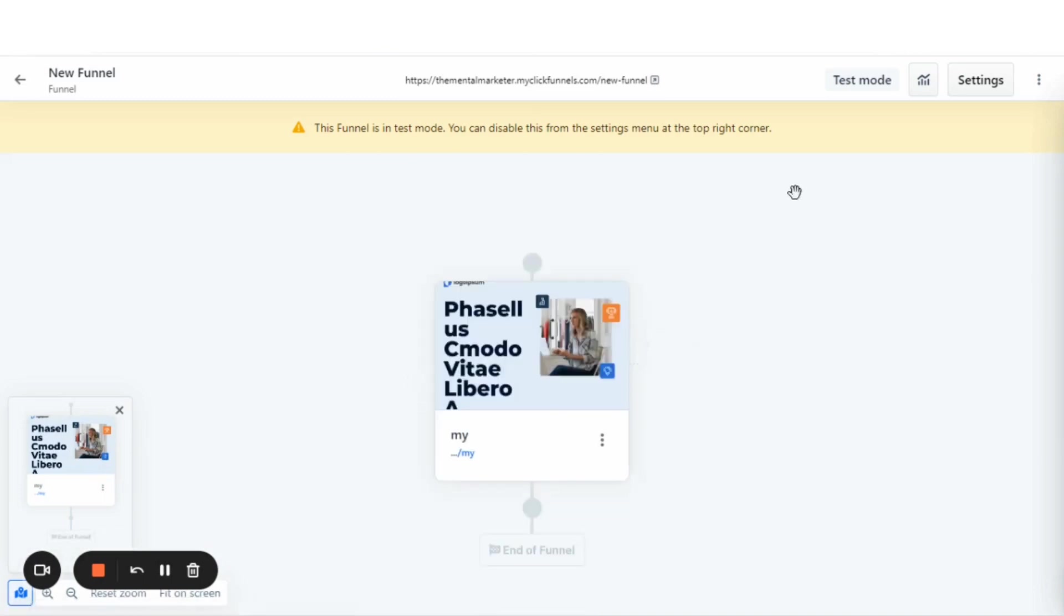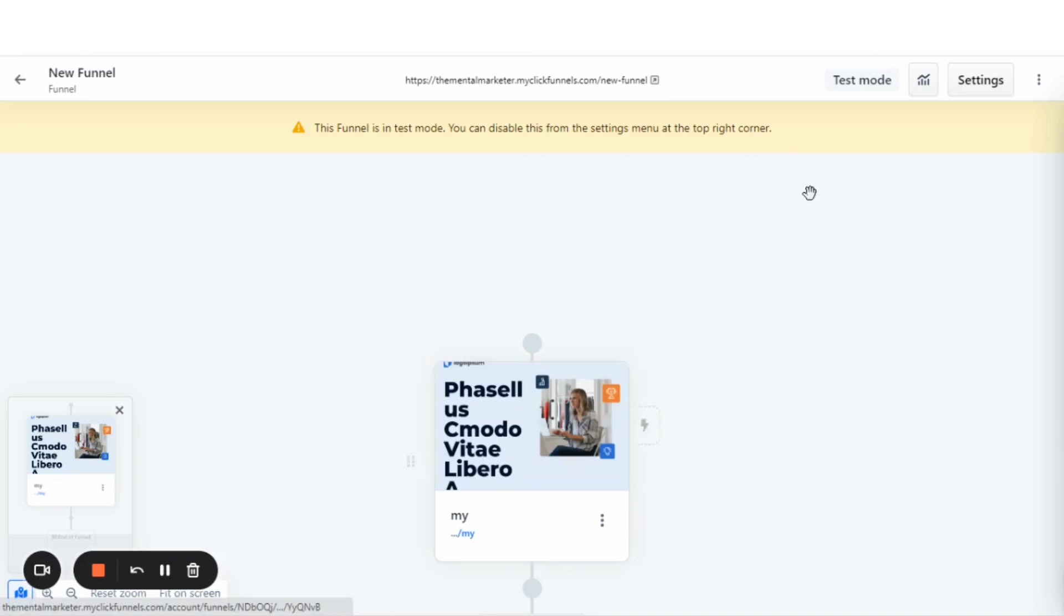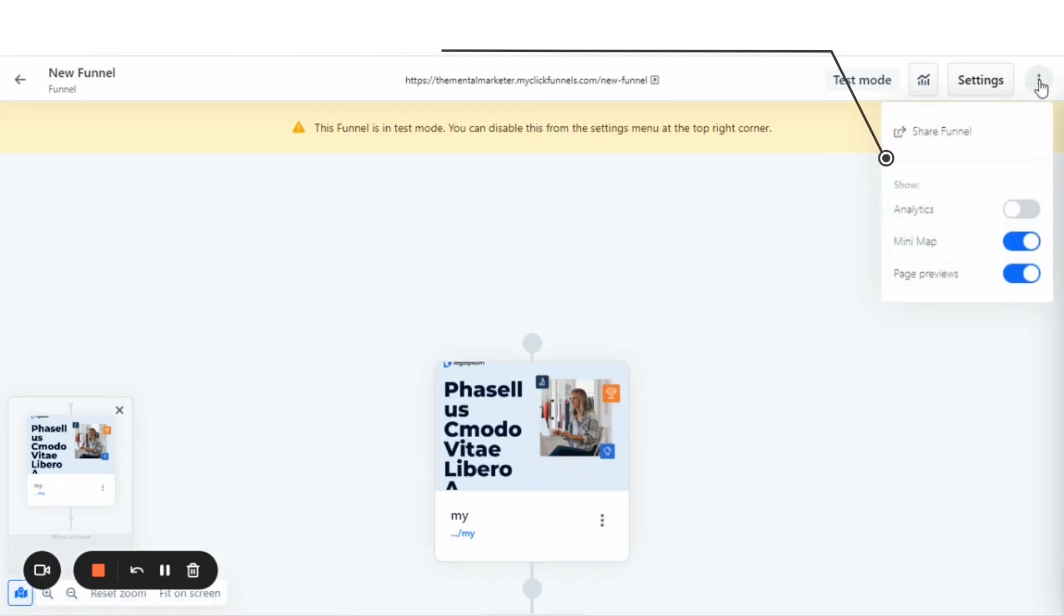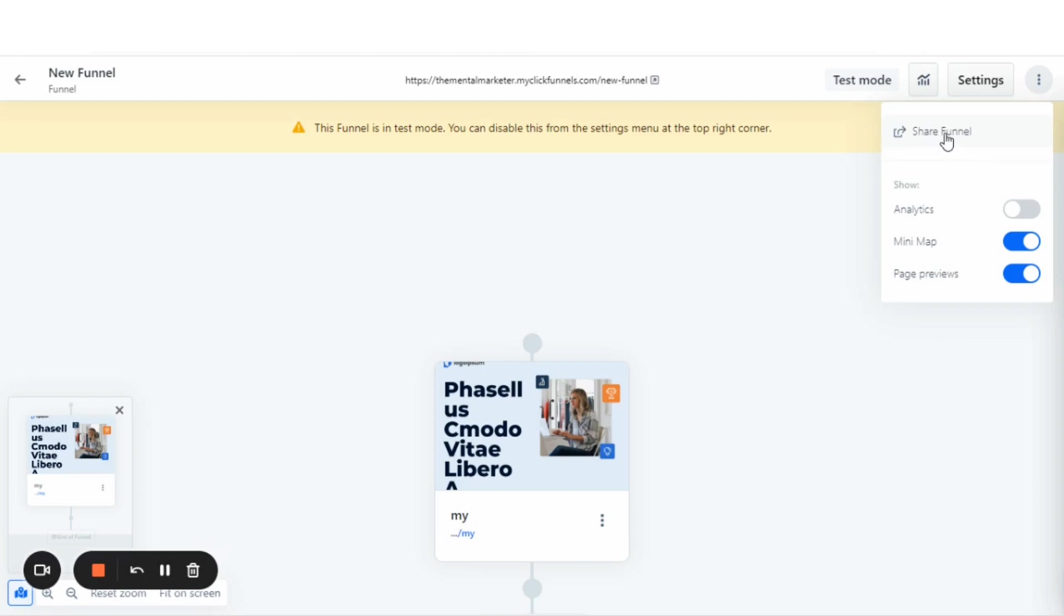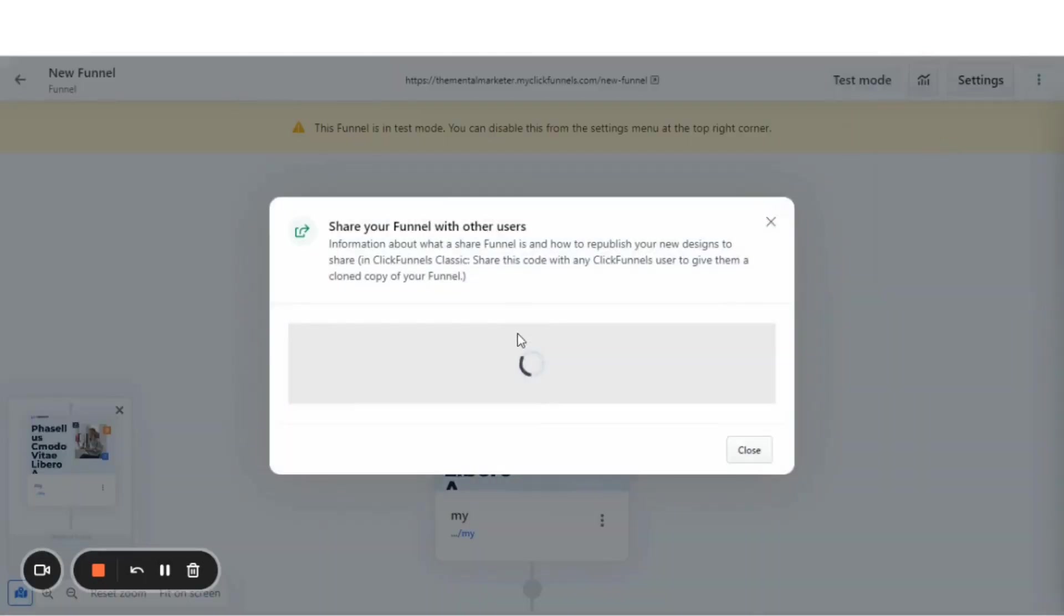And in order to create a share link, you're going to go to these three dots up here on the right hand side and just click those three dots. You'll see this link right here that says share funnel and you'll click on that link.